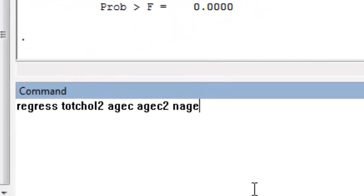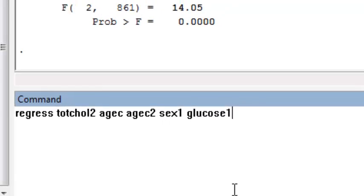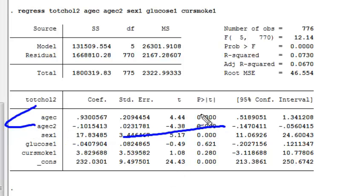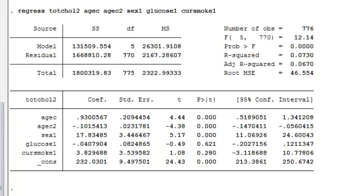I can also fit a multiple linear regression model where I add in more terms. And again, I see that the coefficient for the quadratic term is highly significant. So in the multiple linear regression model, I would also want to include the quadratic term.